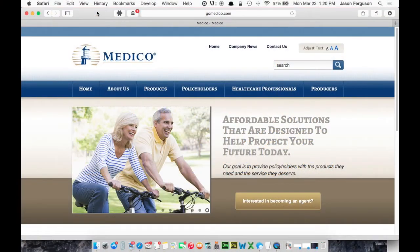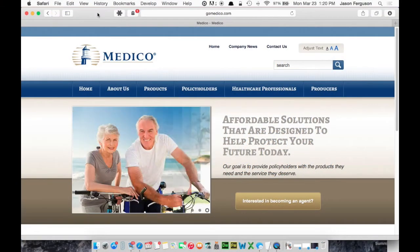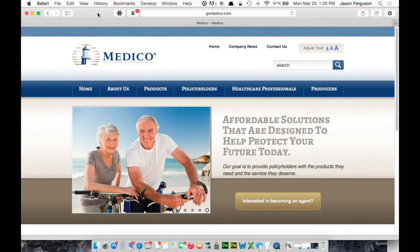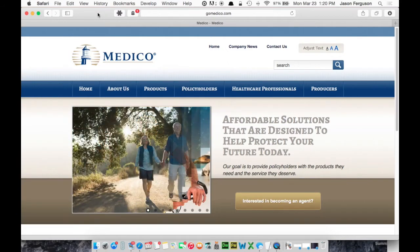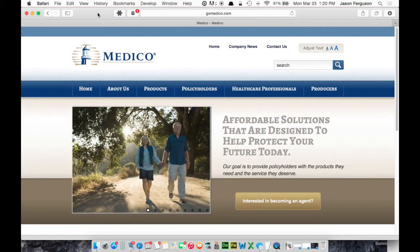Hi, this is Jason Ferguson and this is another video in our series Learning E-Apps. Today we're going to cover Medeco.